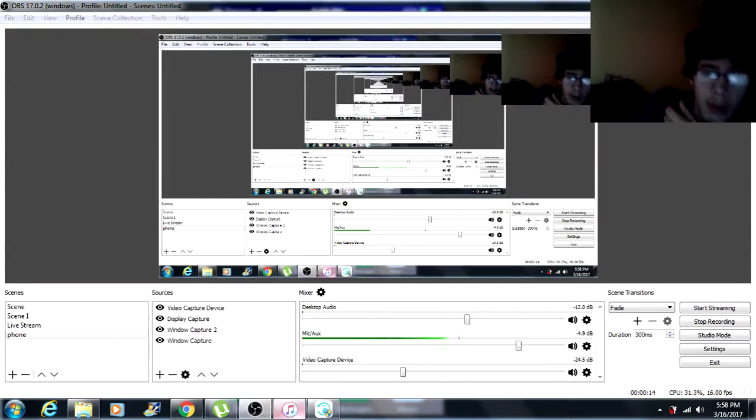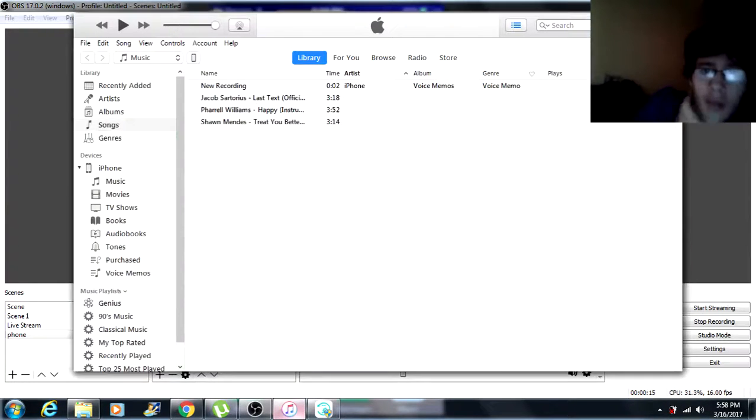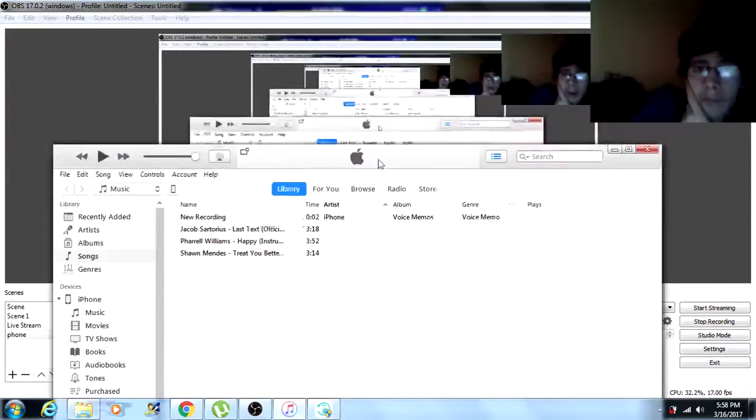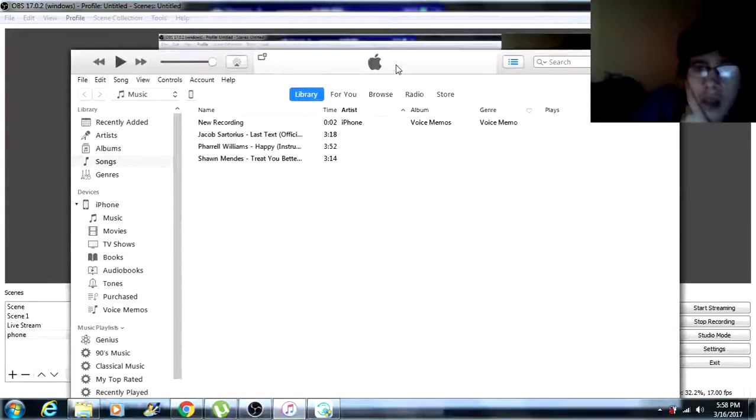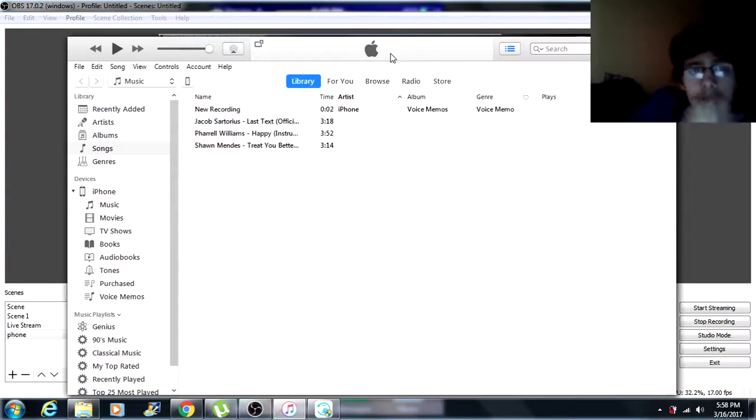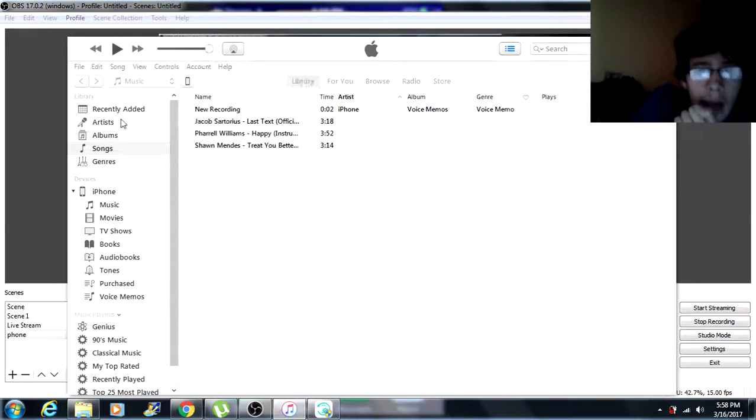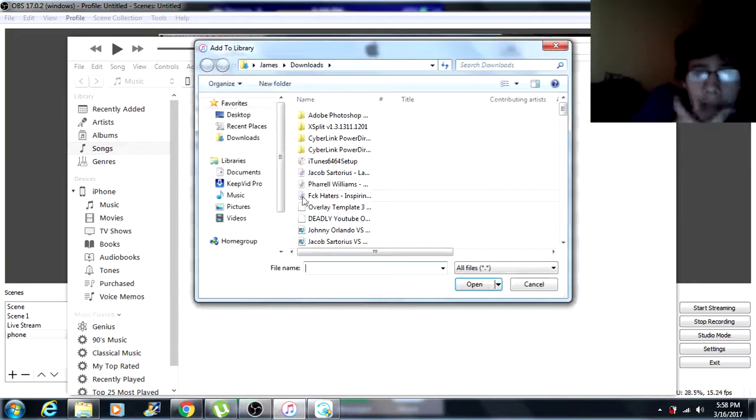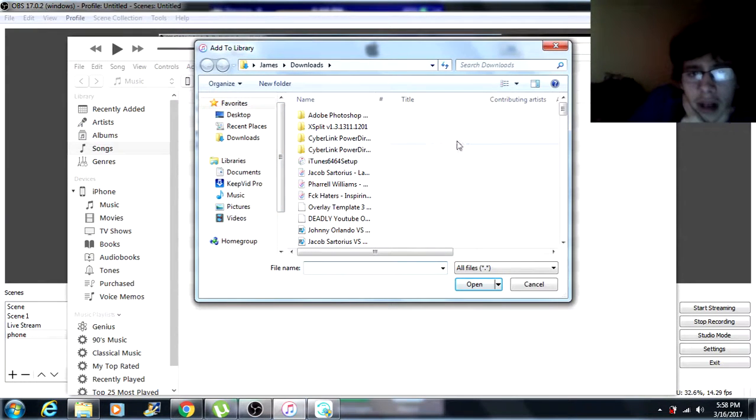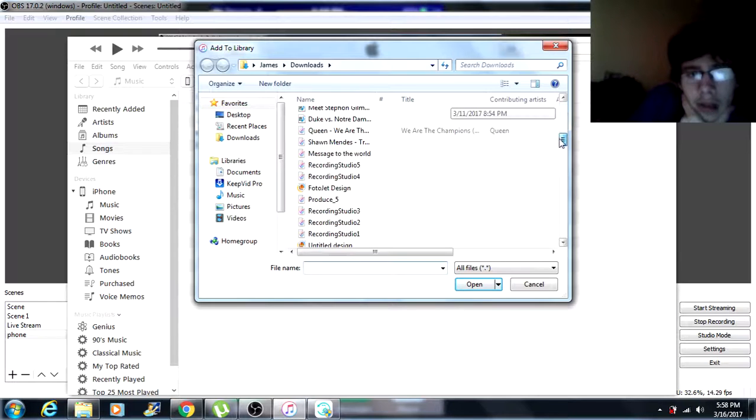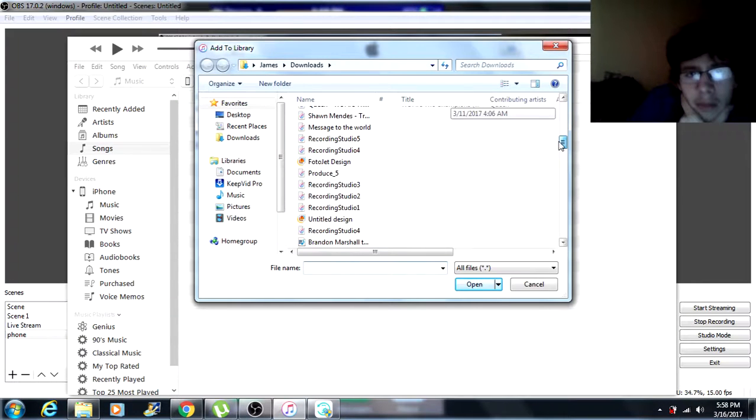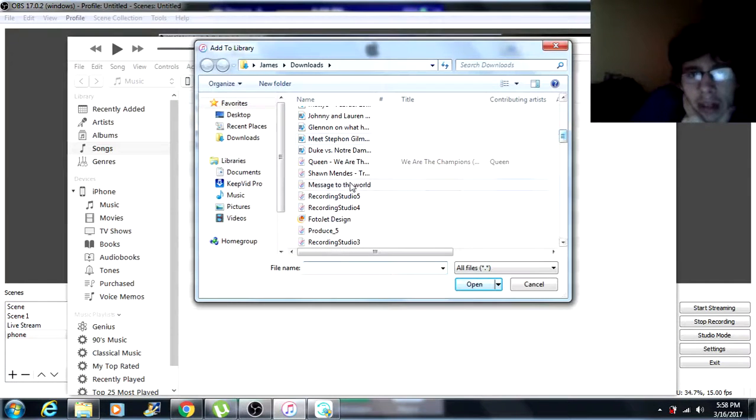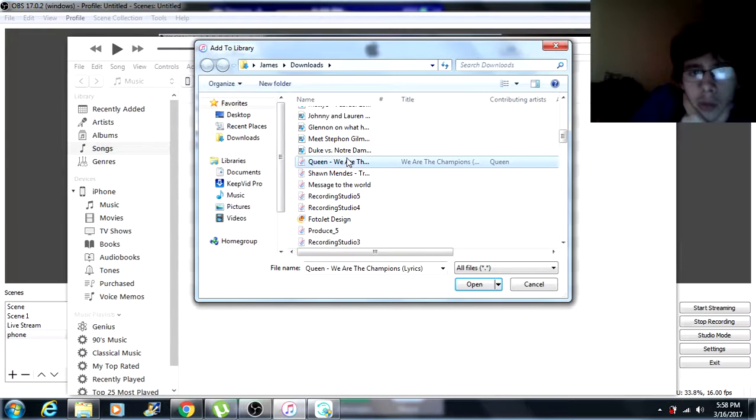You want to open up iTunes real quick. OK, we have iTunes open. You want to go to File, Add File to Library. Let me see what I have here. I don't have them on my phone. This is Shaman and Queen. We're gonna use Queen.